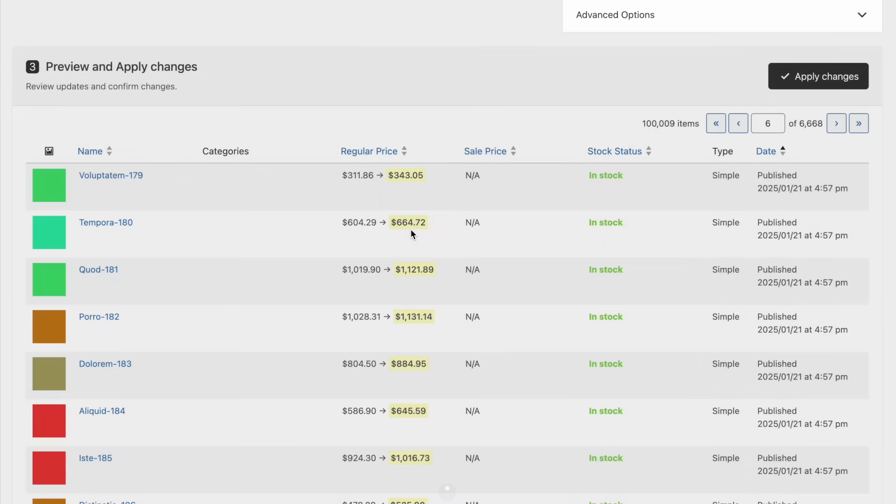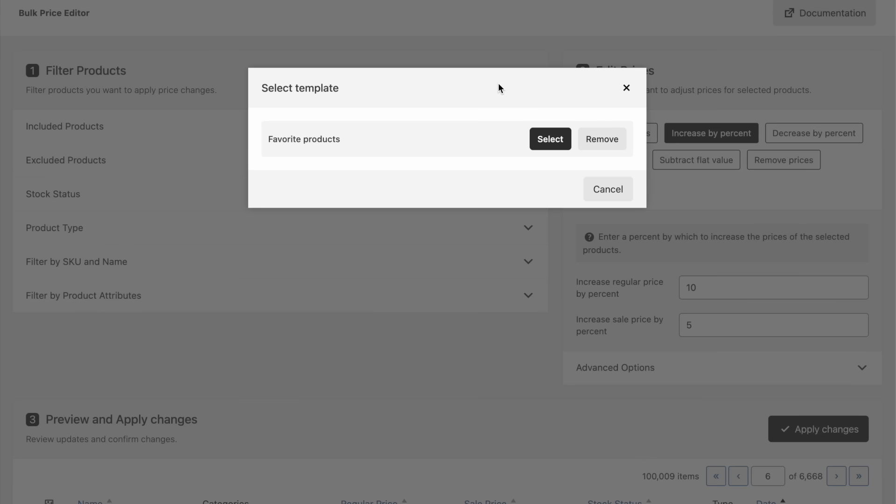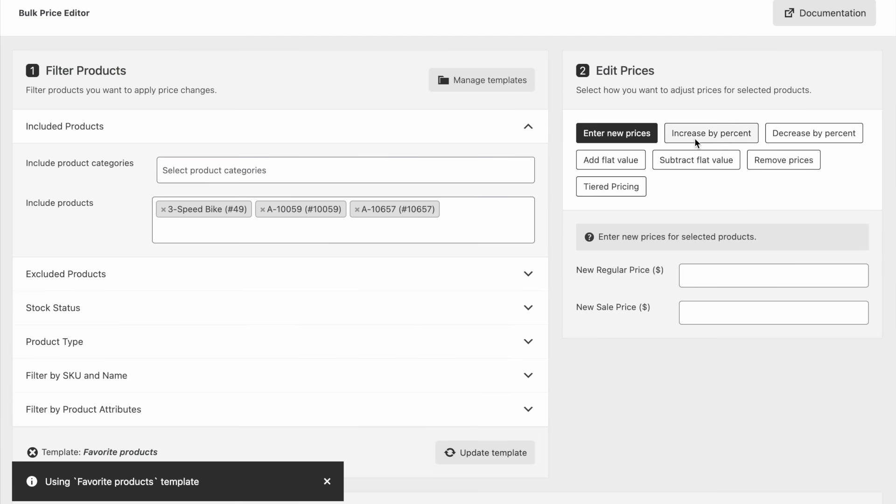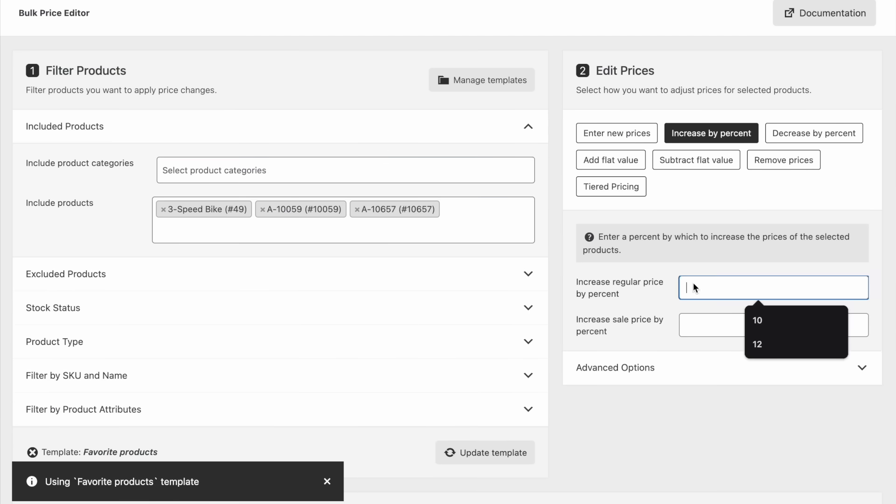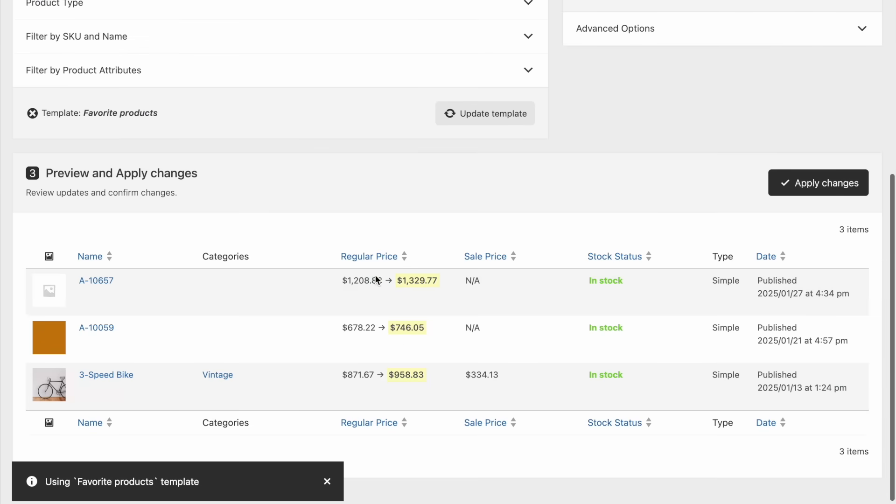Since this does not trigger a full-page reload, updates are displayed much faster. If the new prices look good, simply click the Apply Changes button to confirm.